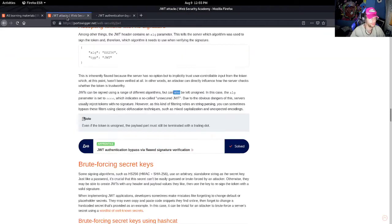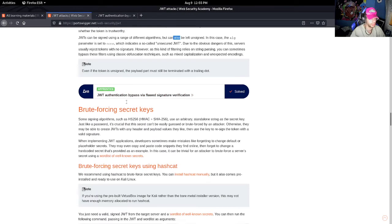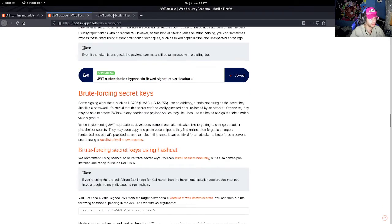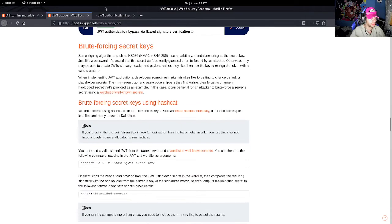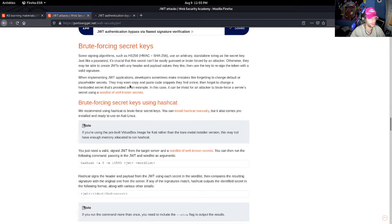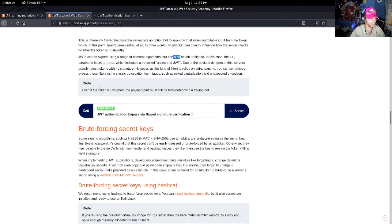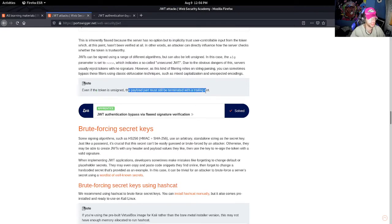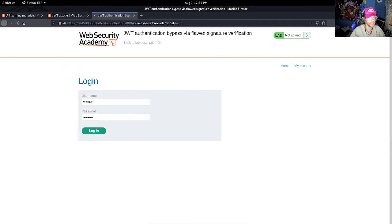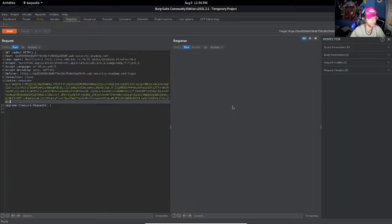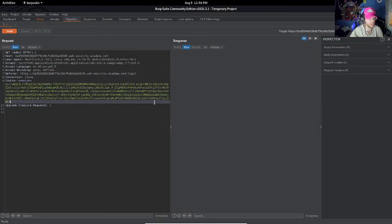Now what does this say? Give me a second here. It says 'even if the token is unsigned, the payload part must still be terminated with a trailing dot.' So we already know that each section is separated by a trailing dot - the header, the payload, and the signature. There's three dots.